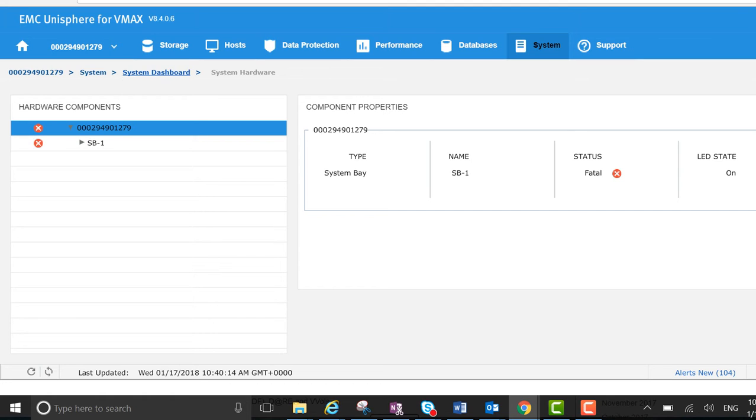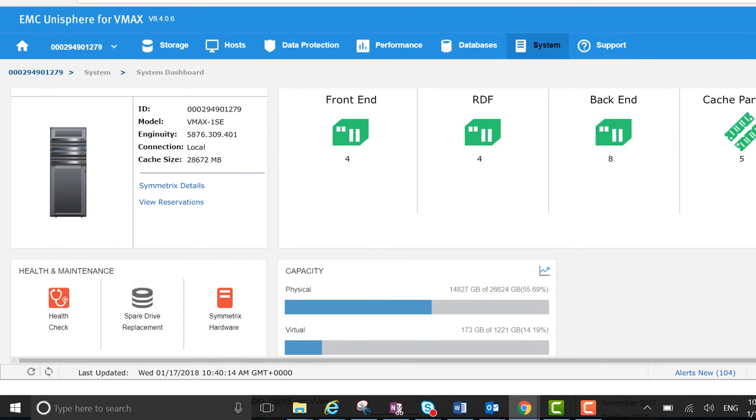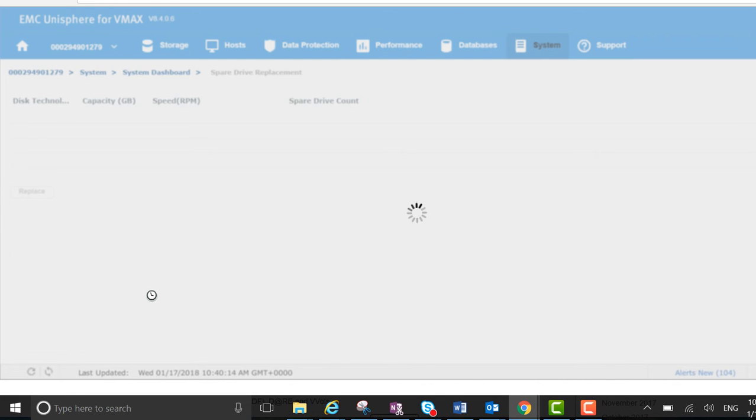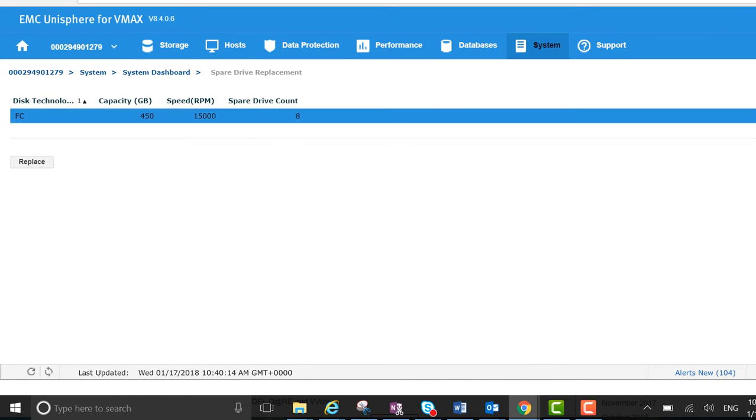We can take corrective actions if we want to do the spare drive replacement. It's just a matter of selecting it and hitting replace.